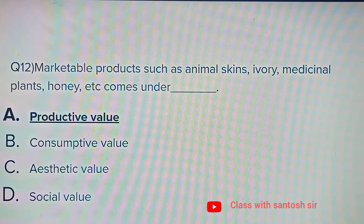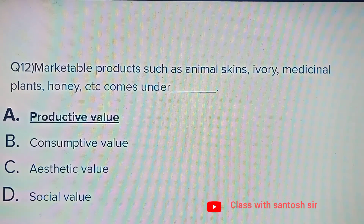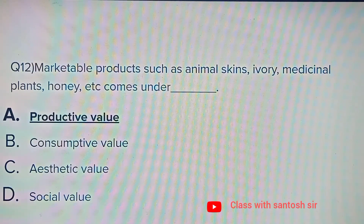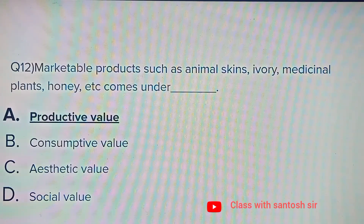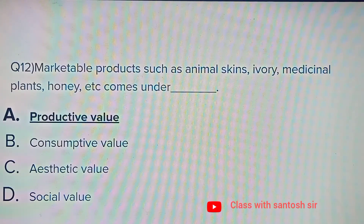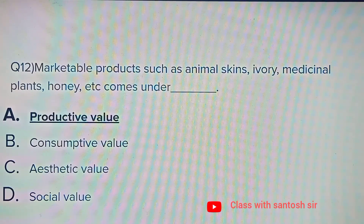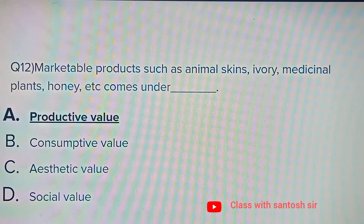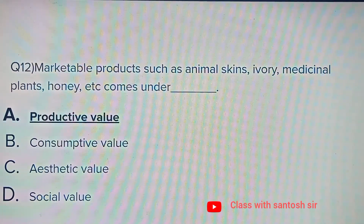Marketable products such as animal skin, ivory, medicinal plants, honey, etc. come under: Productive value, Consumptive value, Aesthetic value, or Social value. The answer is Productive value.